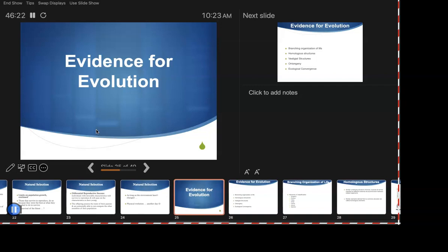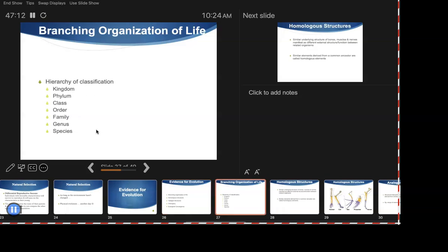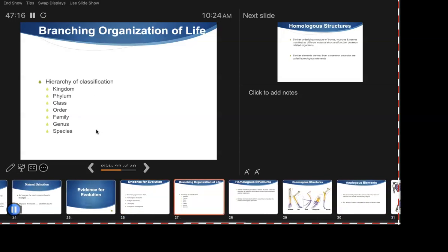Now, evidence for evolution. There are five lines of evidence: branching organization of life, the existence of homologous structures, the existence of vestigial structures, ontogeny, and ecological convergence. Each will be explained in more detail in the following slides.